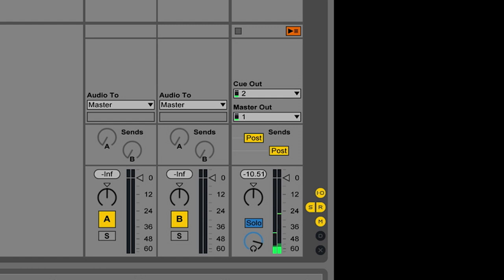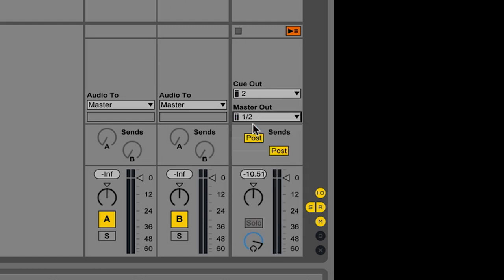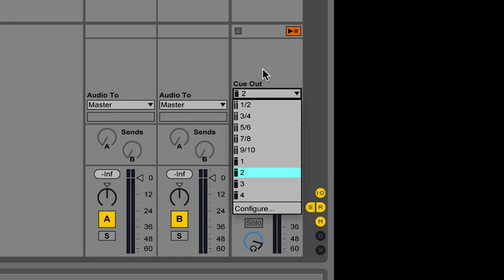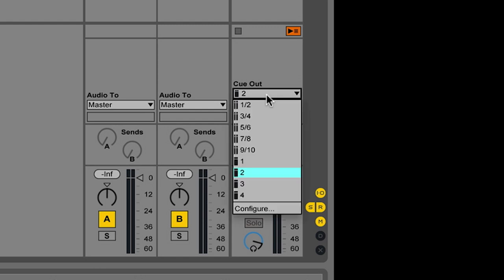You could do this however you want. Your Master Output commonly is Output 1 and 2 from your audio interface. And then if you have 3 and 4, 5 and 6, any of those other audio outputs, you can send the Cue Output to those. Commonly you'll have to figure out how to route your headphones to whatever output pair you want to choose.